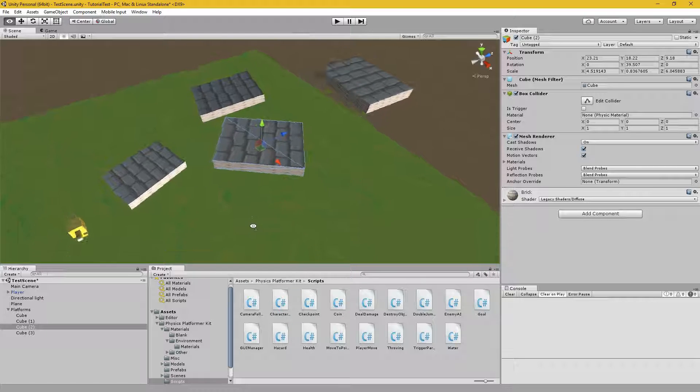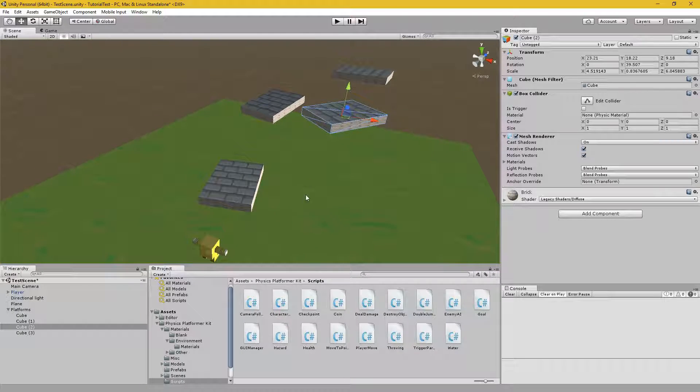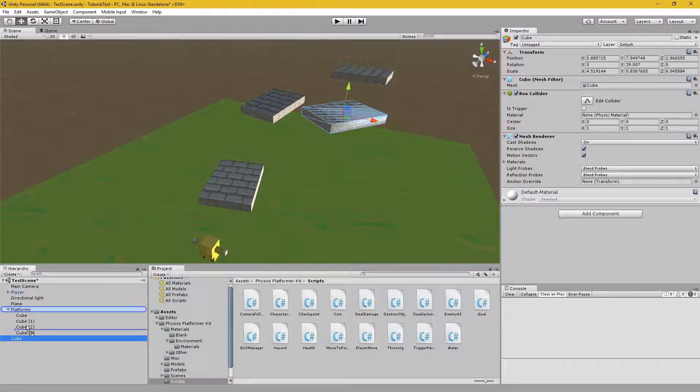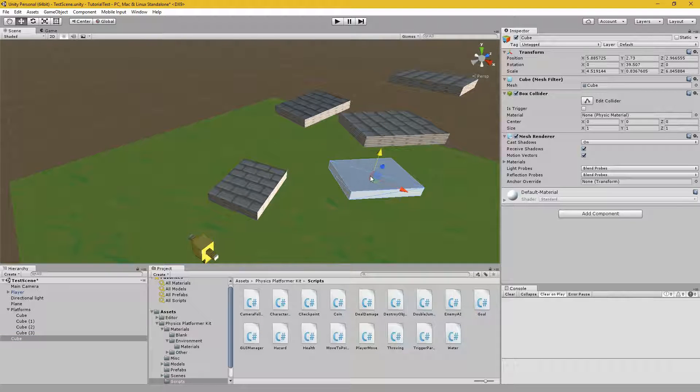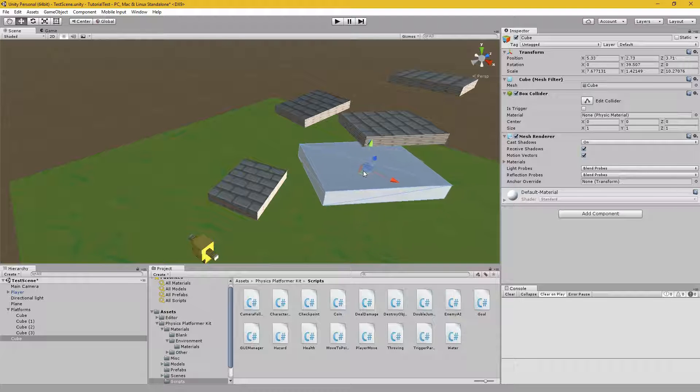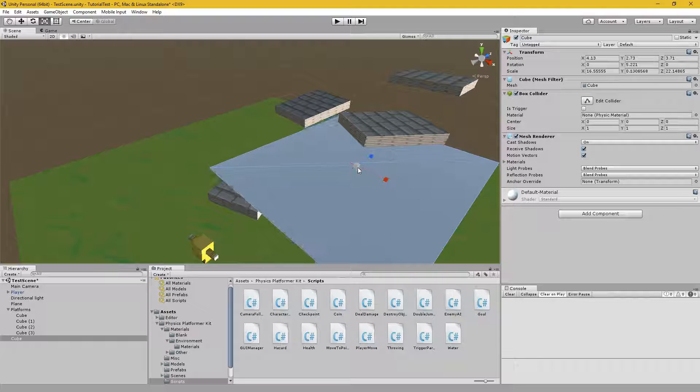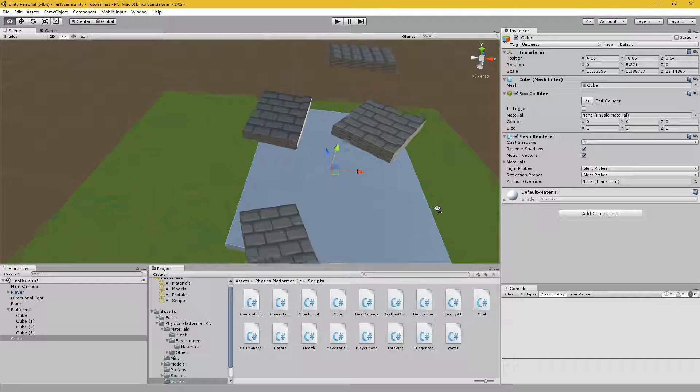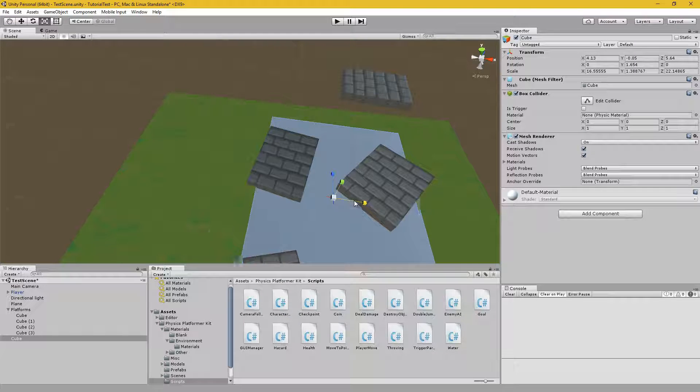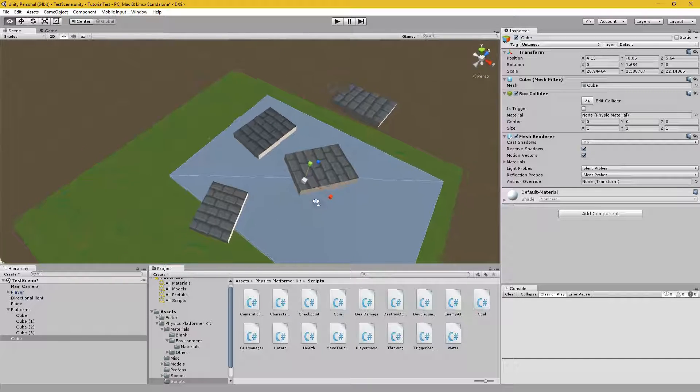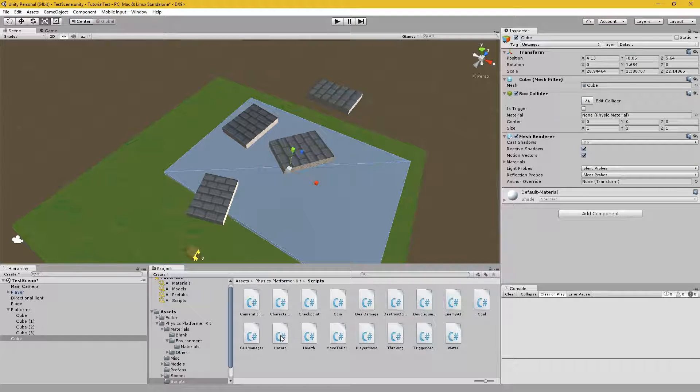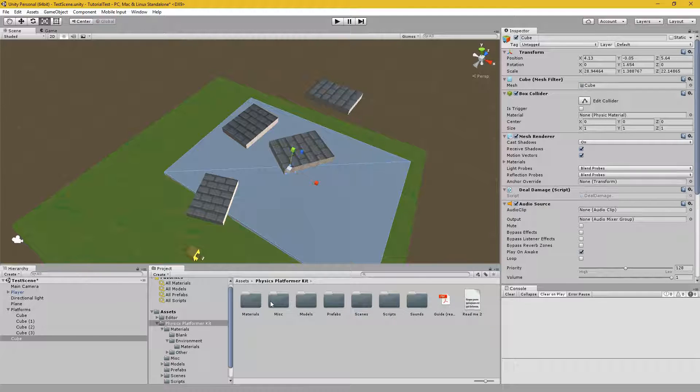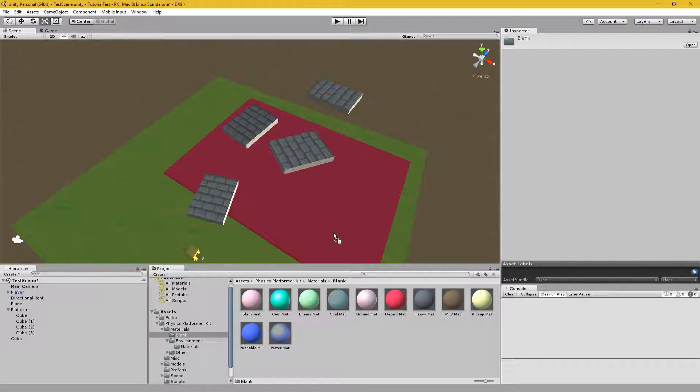Let's add in a bit more challenge. So let's put in another cube. It'll be a bit bigger, below the other ones. So if you fall onto this area, it'll take damage. Now to do this, you want to drag on the hazard script. And to alert the player, we'll drag on the hazard mat.